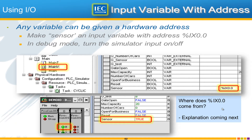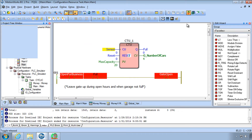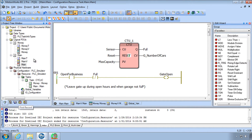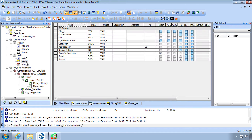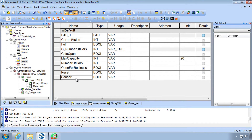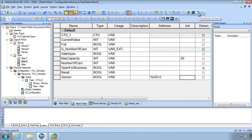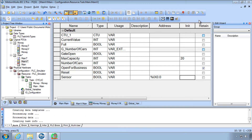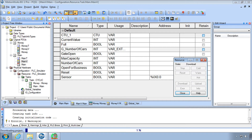Let's implement this first. Back in our program, leave debug mode and open the main variable list. Zoom in and locate the variable called sensor. We're going to give it the address %IX0.0 — X means bit, by the way. With this simple change, you can download changes. Remember that download changes does a save, it does a make, and it will download as long as the make is successful.